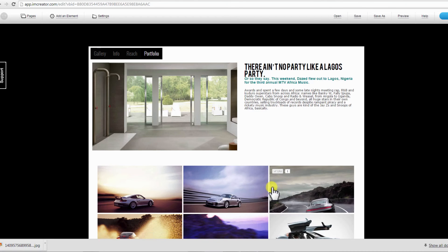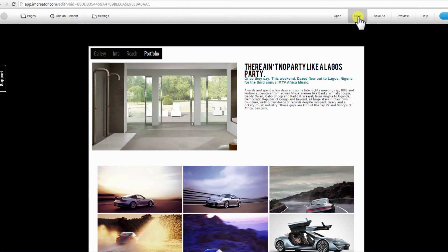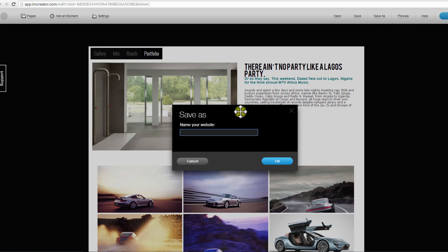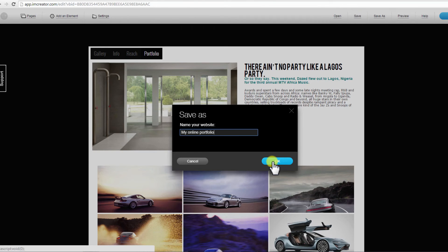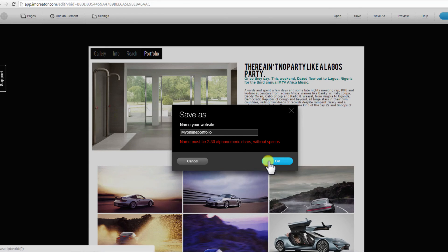You can get your online portfolio done easily and fast with I Am Creator. Click Save once you are done designing. Enter a name for your website and click OK. Name must be 2 to 30 alphanumeric characters without spaces. Click OK to save.